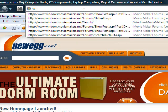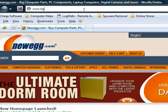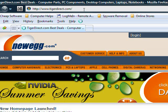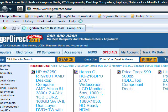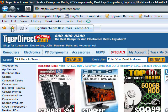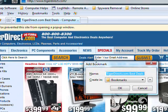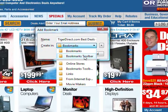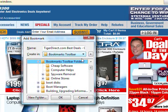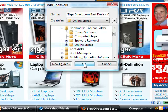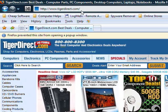We're going to go to the third online store: TigerDirect.com. TigerDirect is loading. I'm going to bookmark this page — click the button, create in Bookmarks Toolbar, click the drop-down arrow to put it into the Online Stores folder, click OK. The third one is saved.